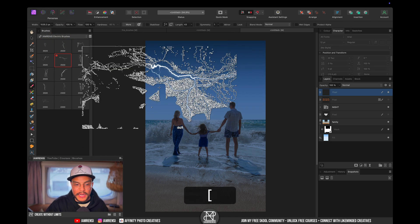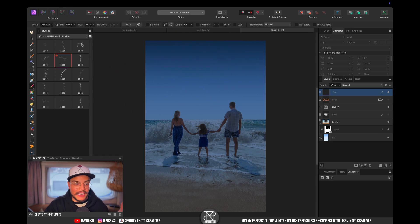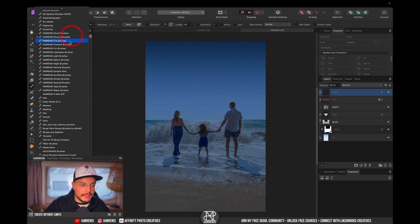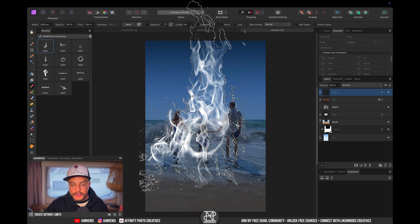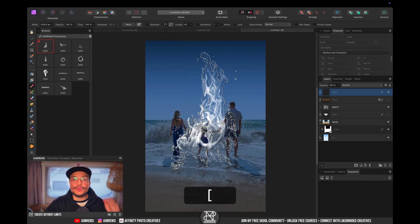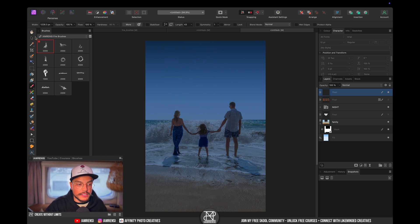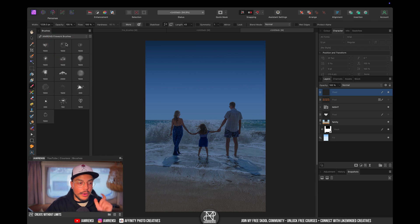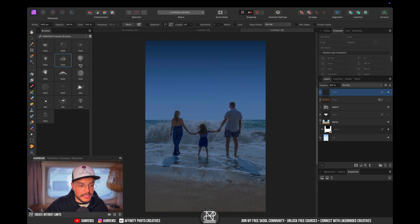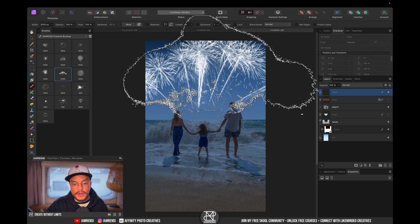We also have electric brushes so this is just for lightning or for an electricity effect. Then we've got fire brushes which you can also color the same way as you color your firework brushes. These are super exciting as well.